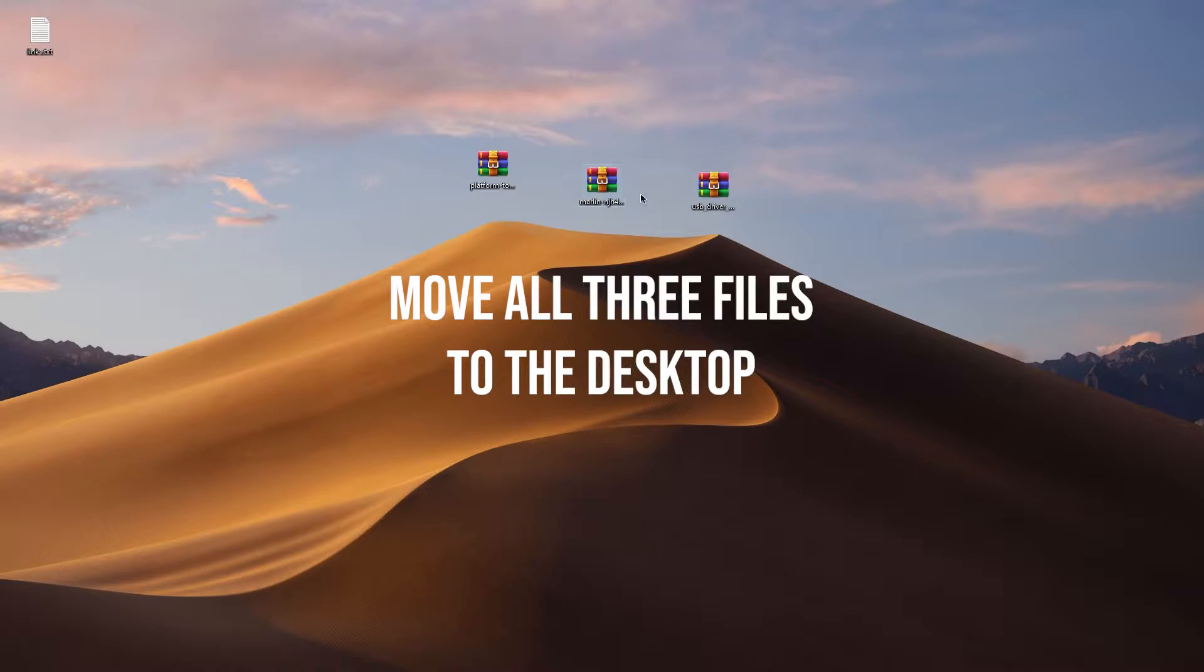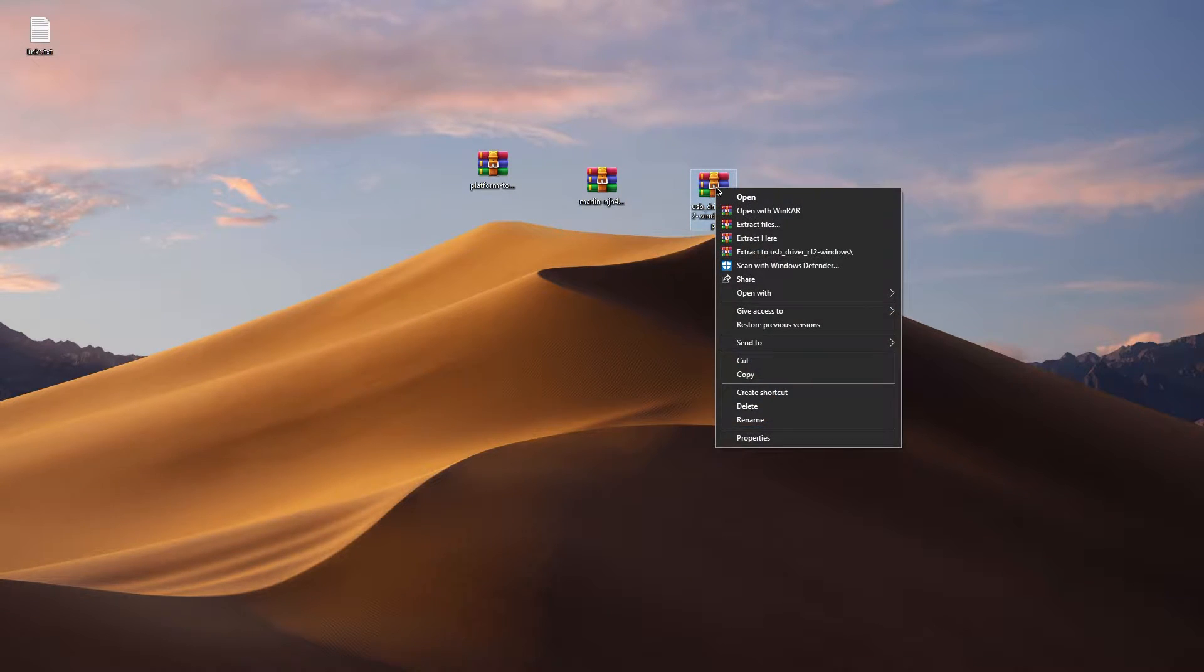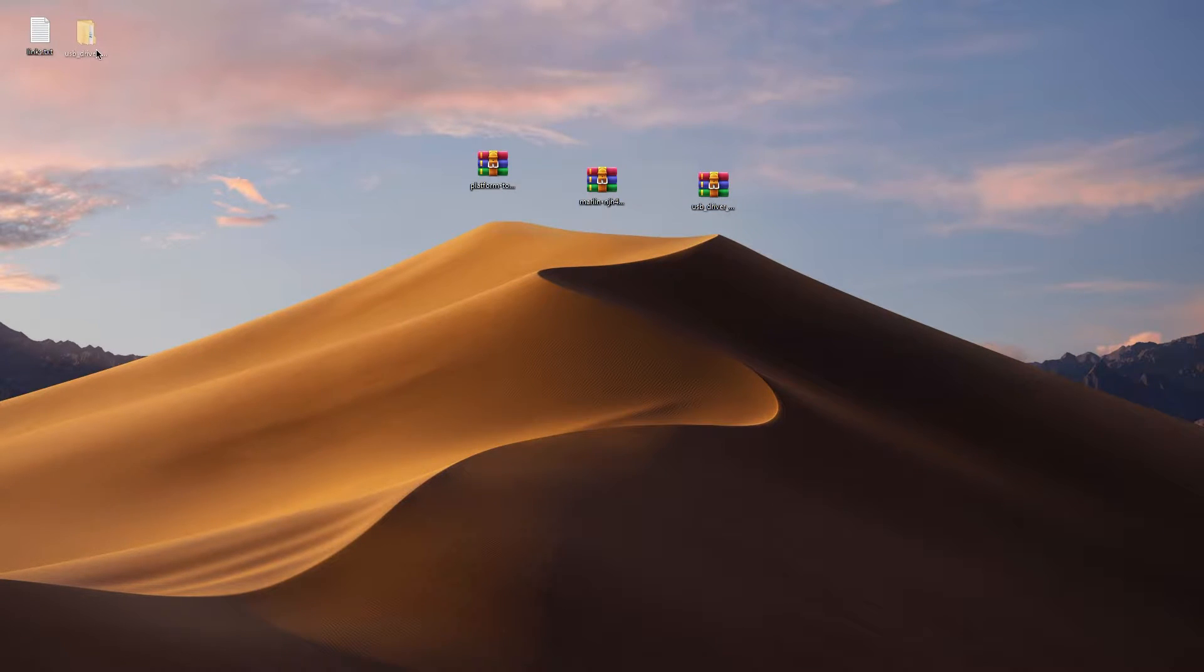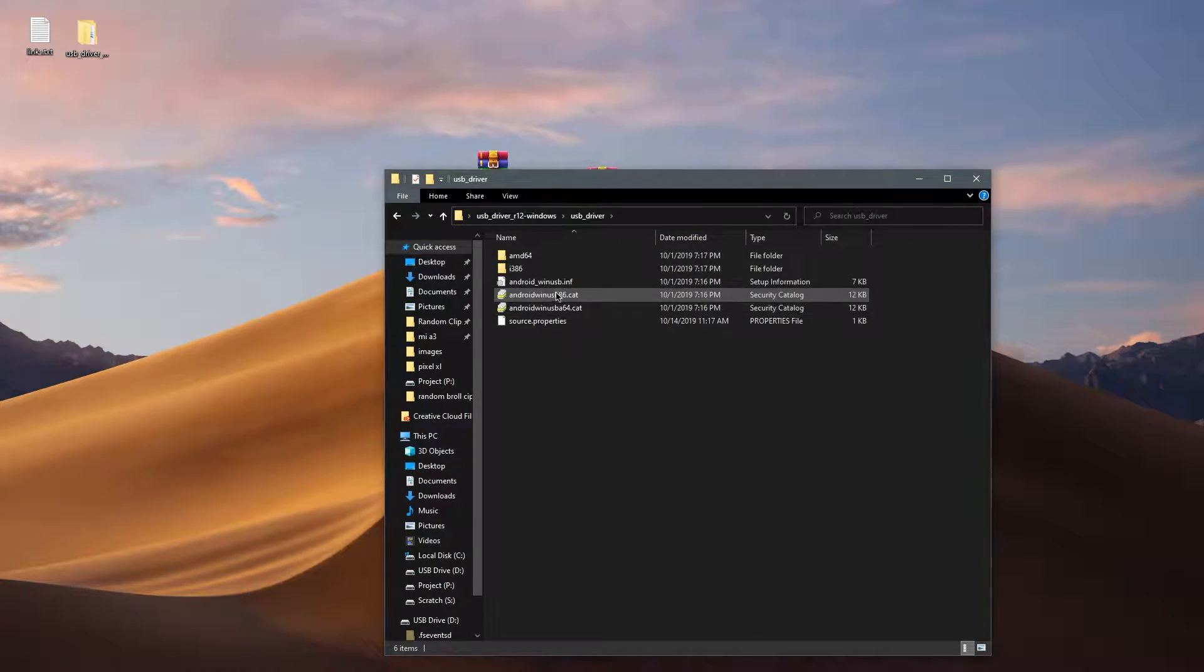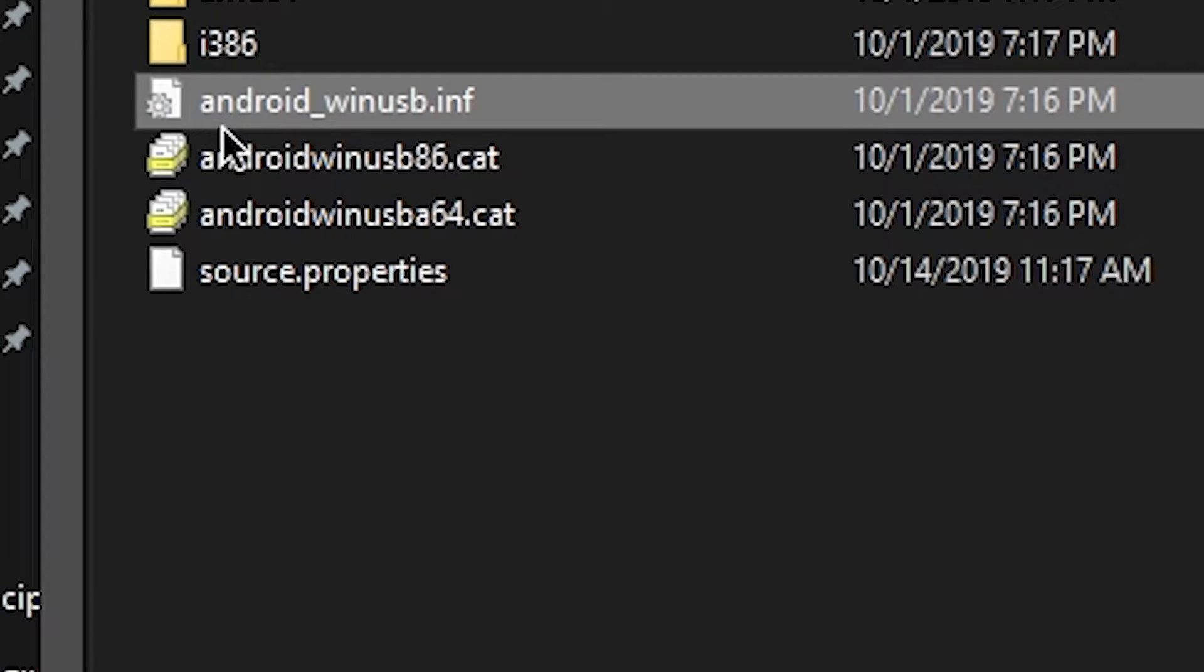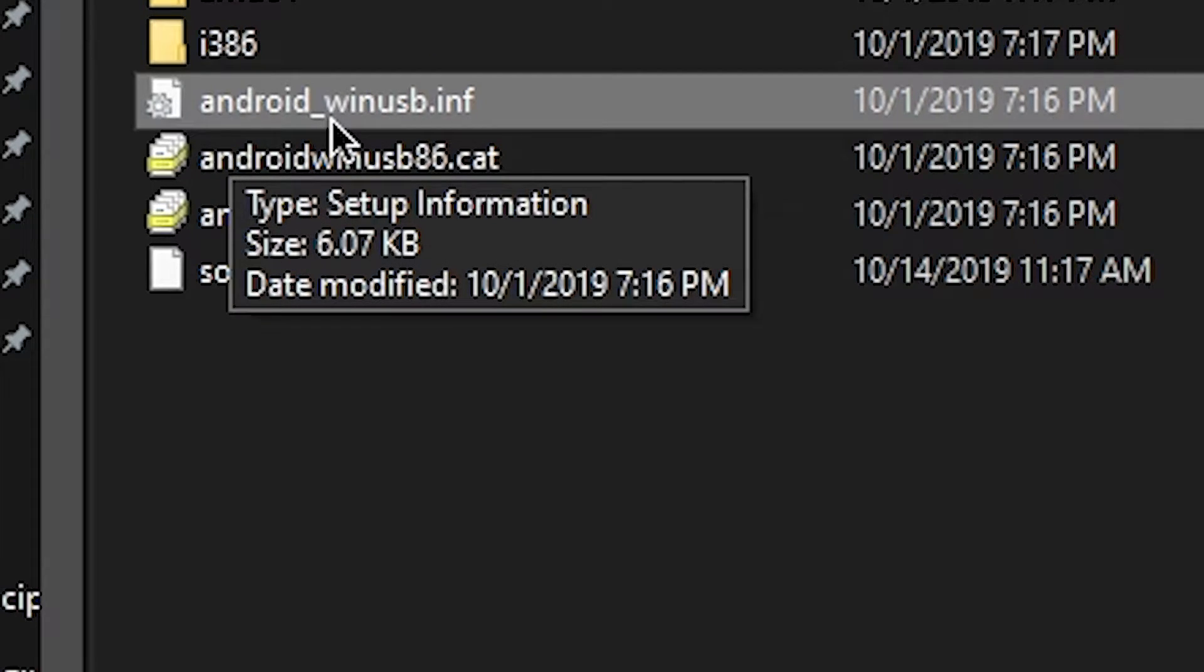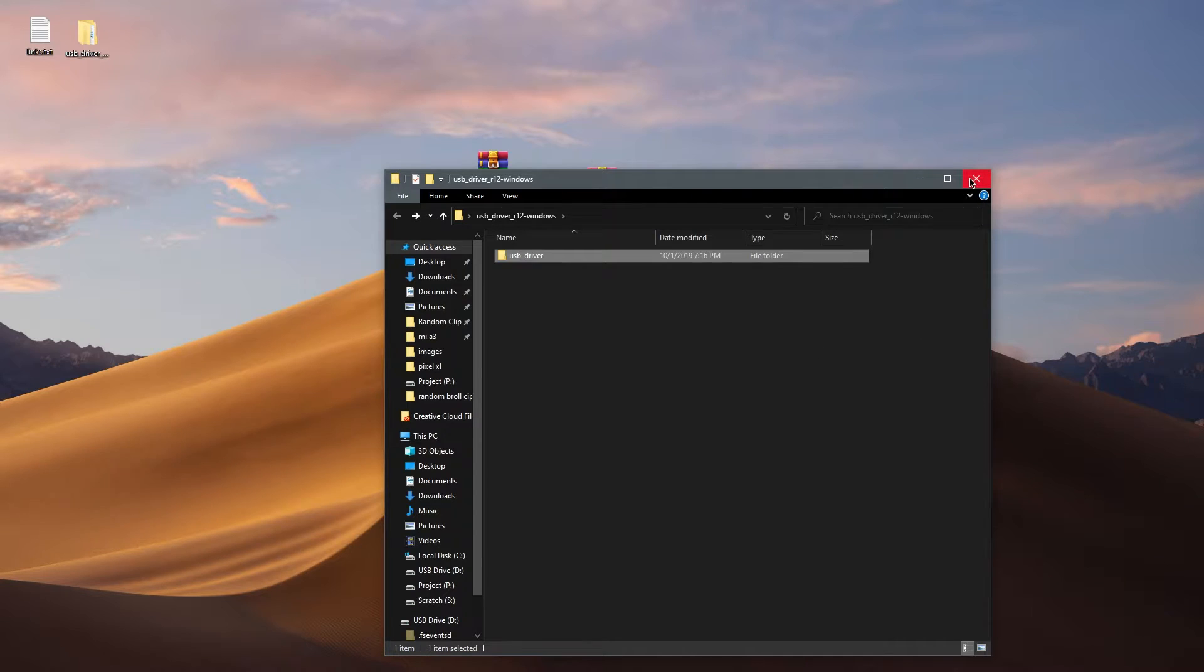Alright, so you have all three files on the desktop. So now the first thing you want to do is extract the USB drivers files. Go ahead and move those into the desktop too and then click on it and then go ahead and install the drivers by clicking on this file called android1usb.inf. Right click and then click on install. Do you want to allow this device and you click OK.